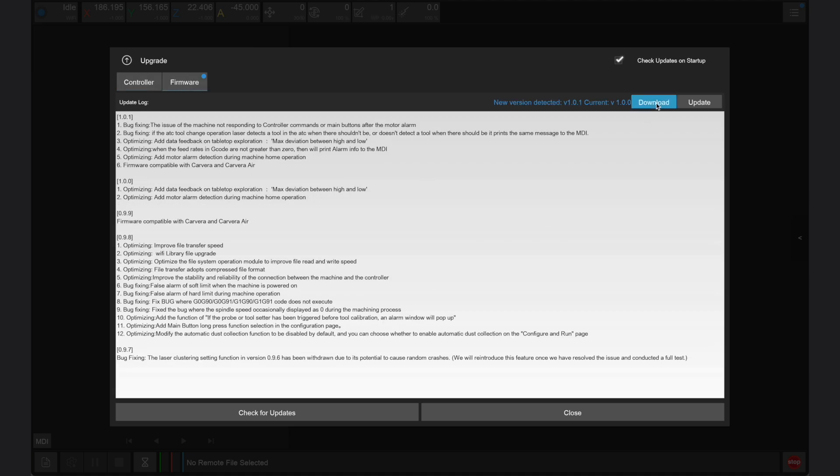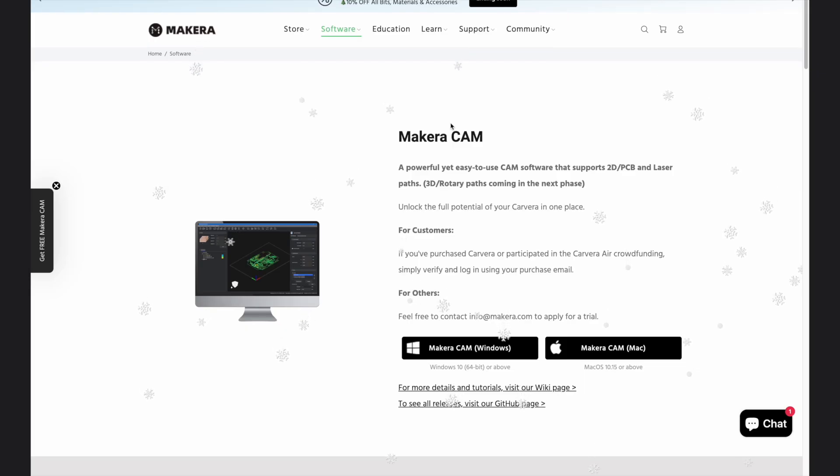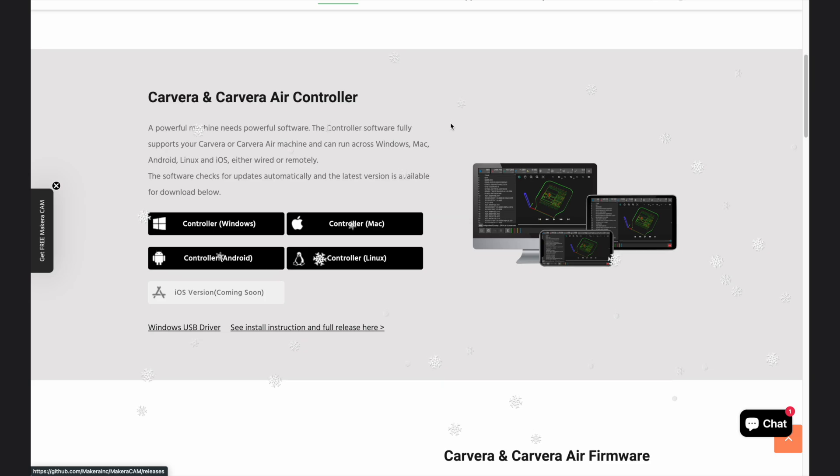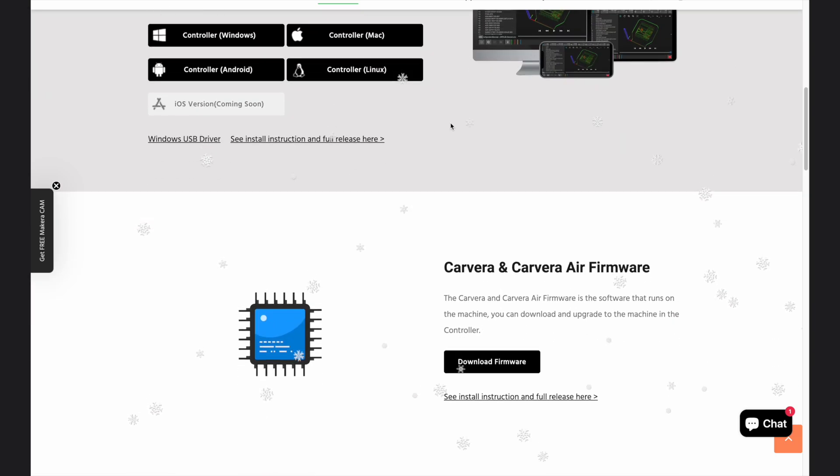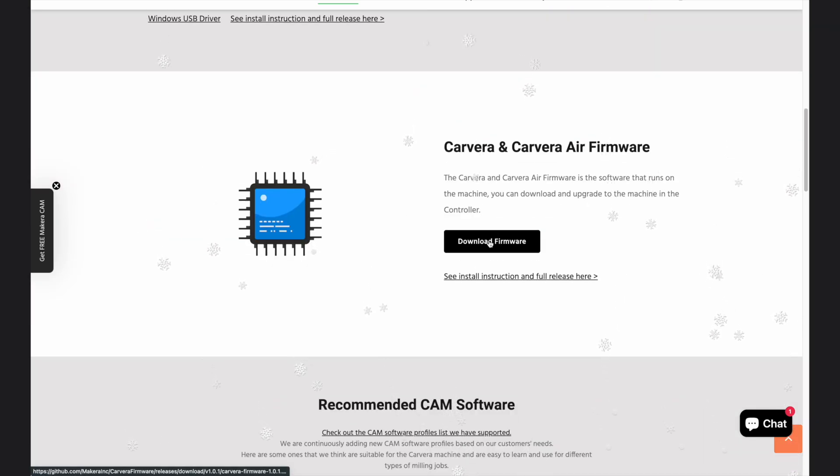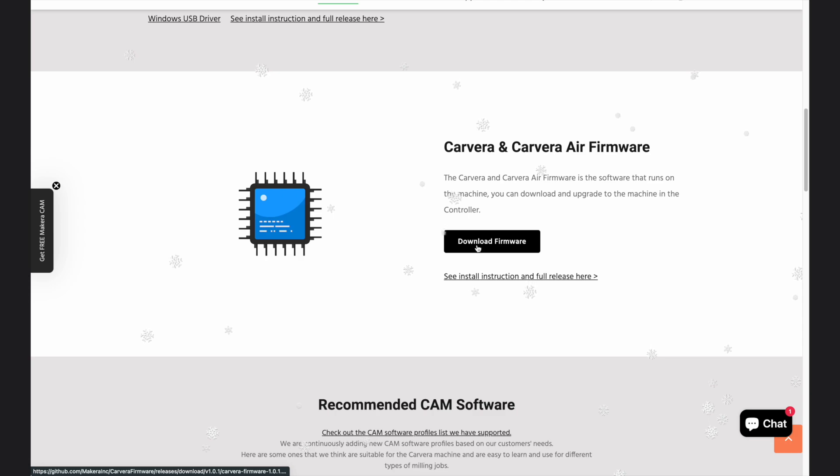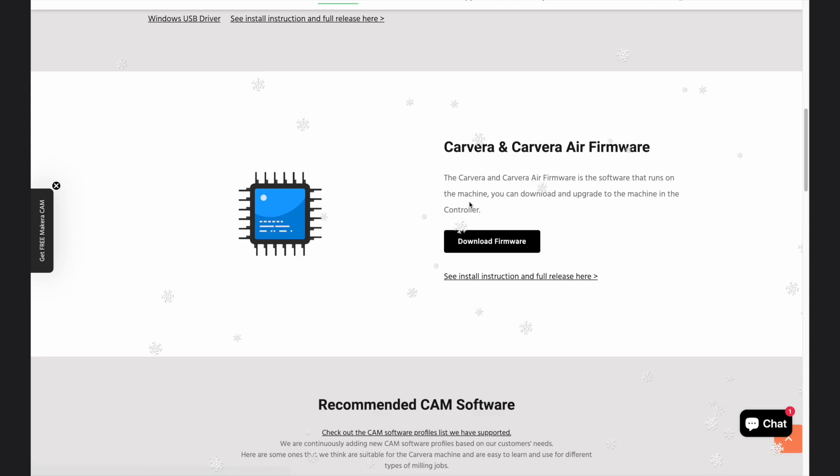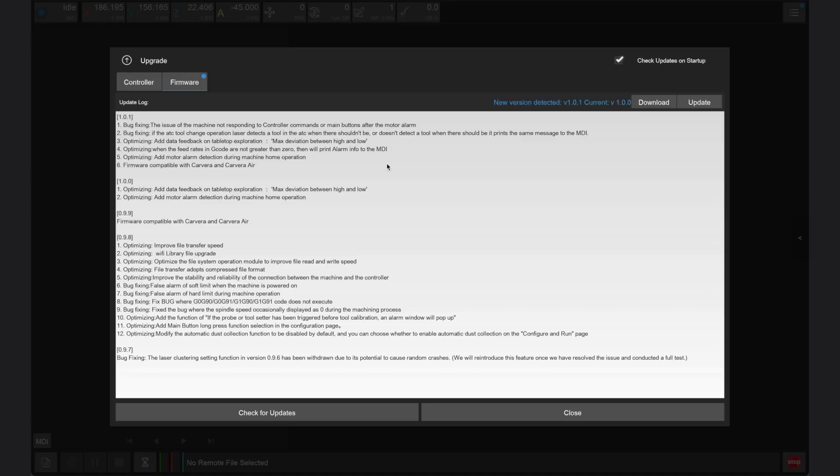Next, we can click the download button to launch your web browser and download the firmware file if you have not already done so. Firmware can be obtained from the software page of makara.com, and both the Carvera and Carvera Air use the same firmware file. You can also browse Makara's GitHub for release notes and previous versions.